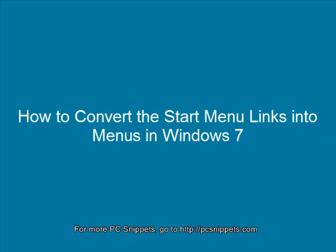Hello and welcome to PC Snippets. In this episode, I'm going to show you how you can streamline your Windows 7 Start Menu by converting the links into menus.